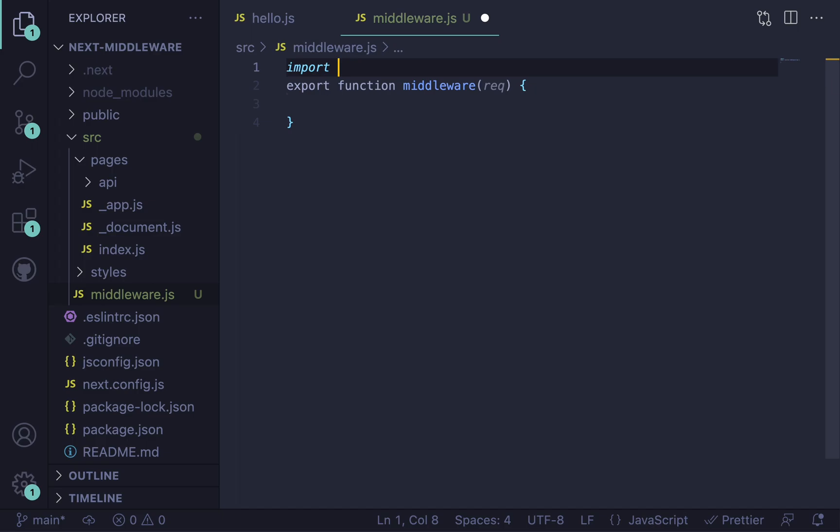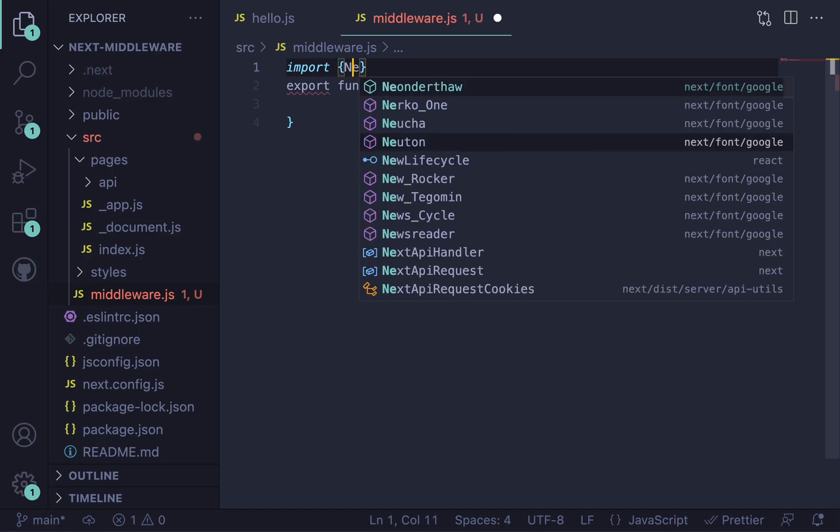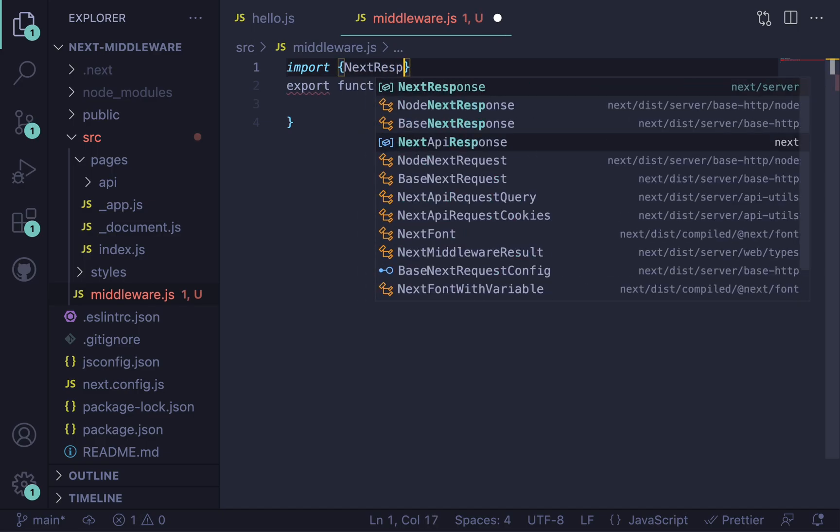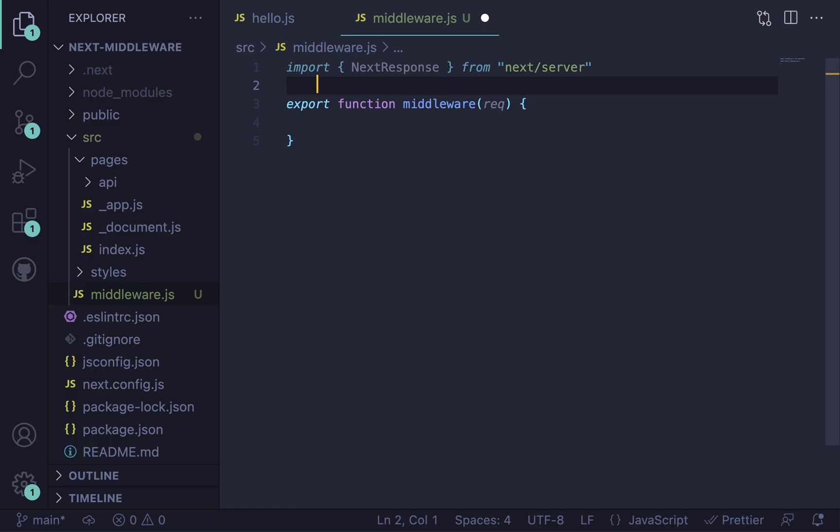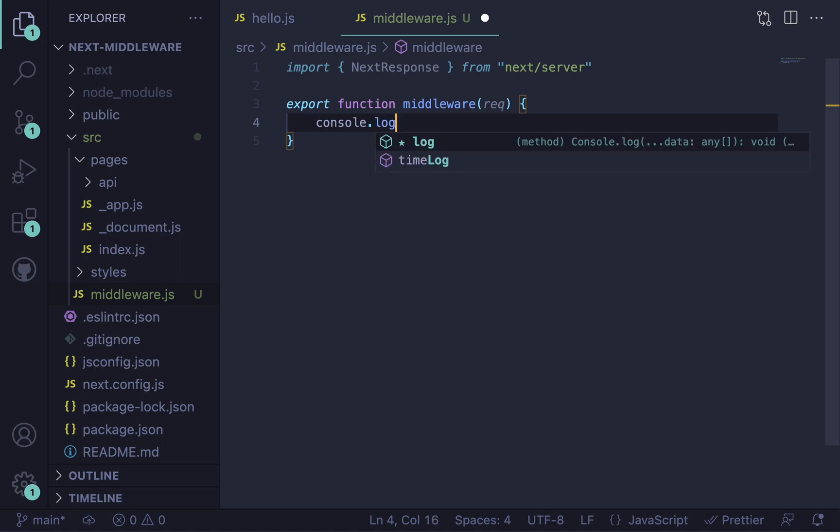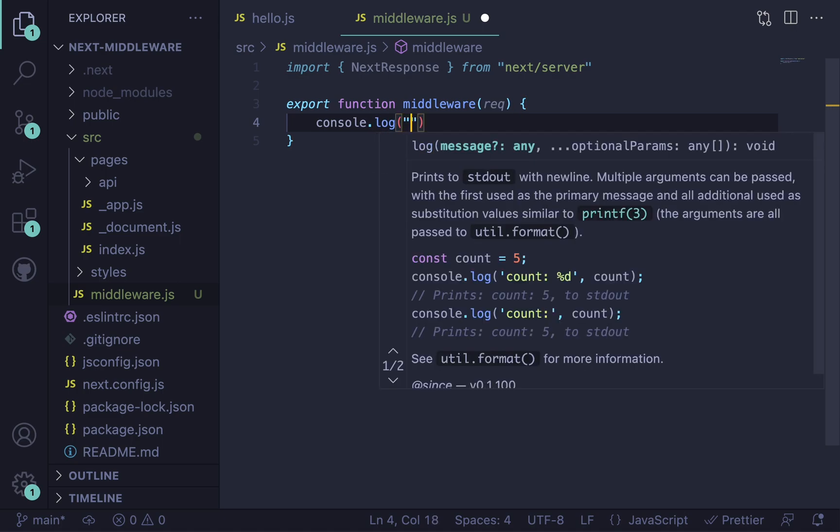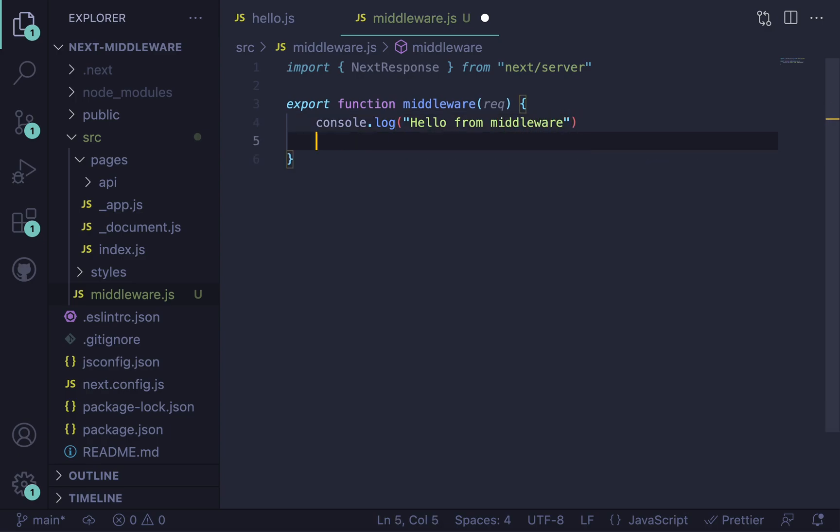We actually need to import NextResponse because we don't have access to the response object in this function alone. So we need to say import NextResponse from next/server. That's going to give us a response object.